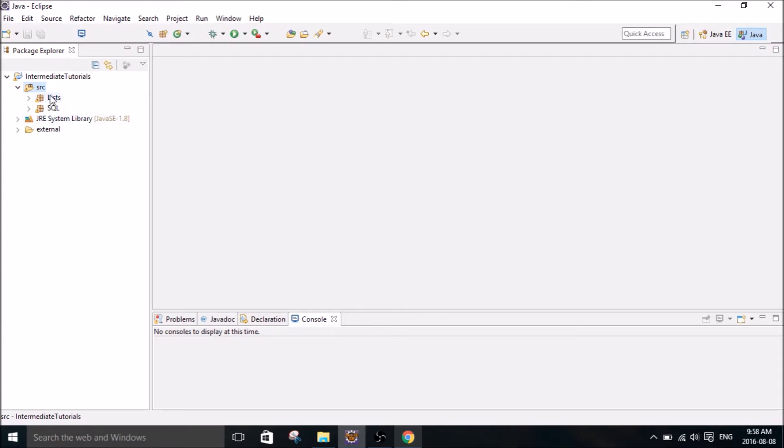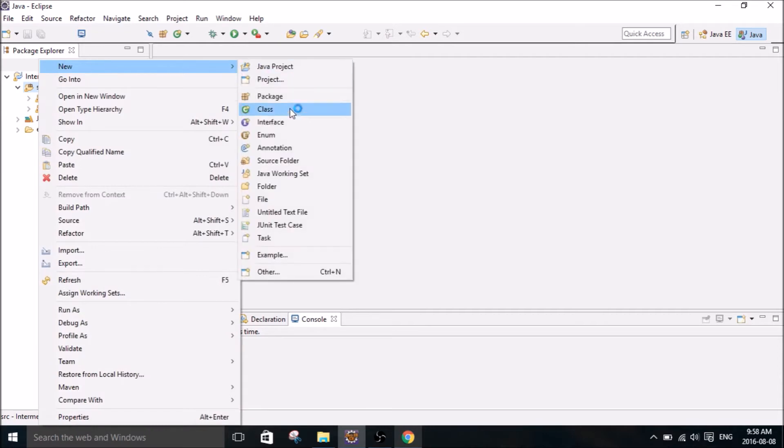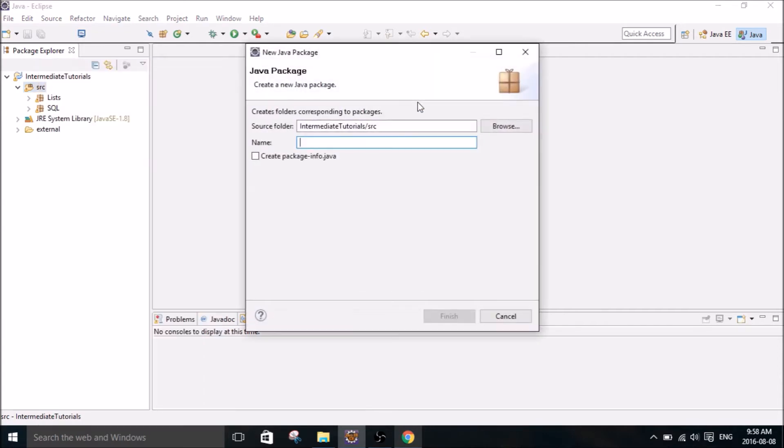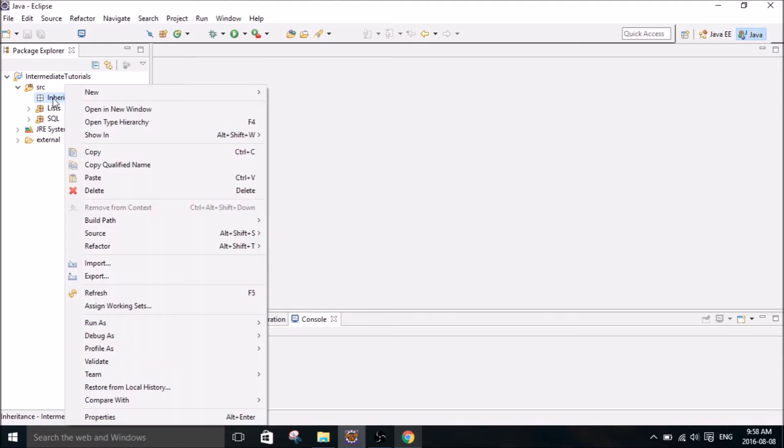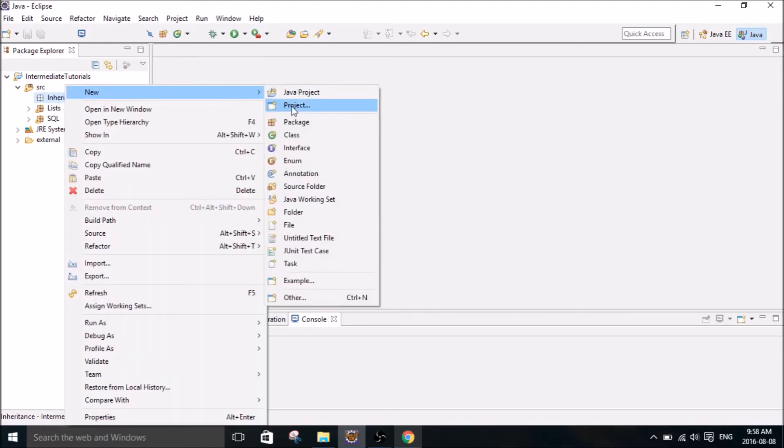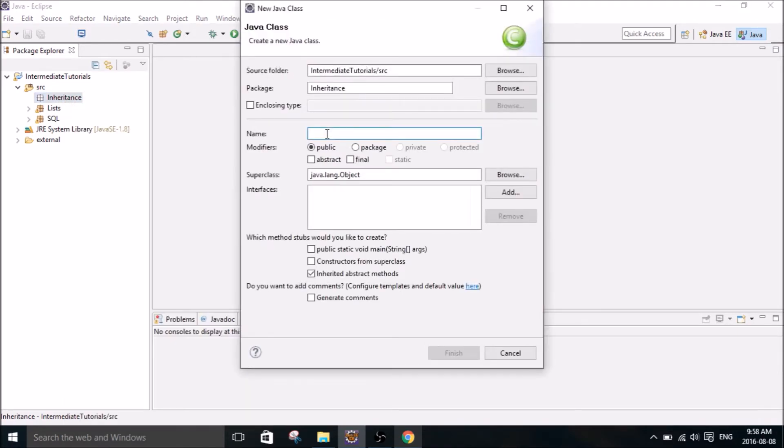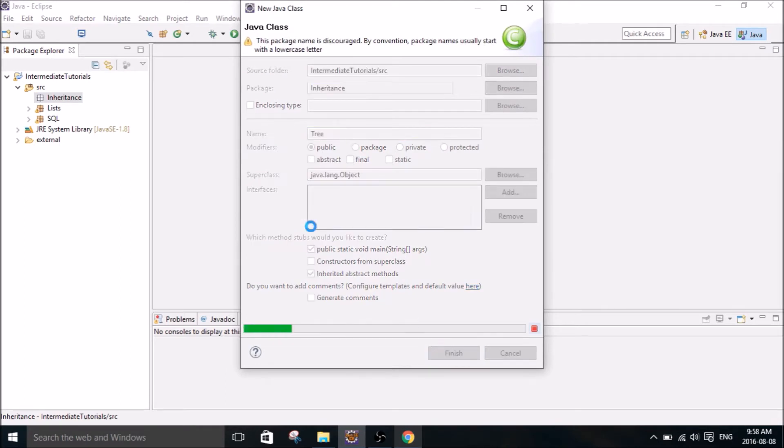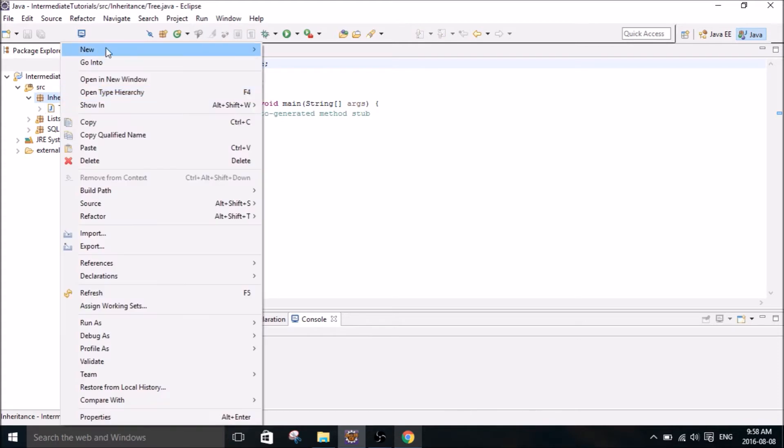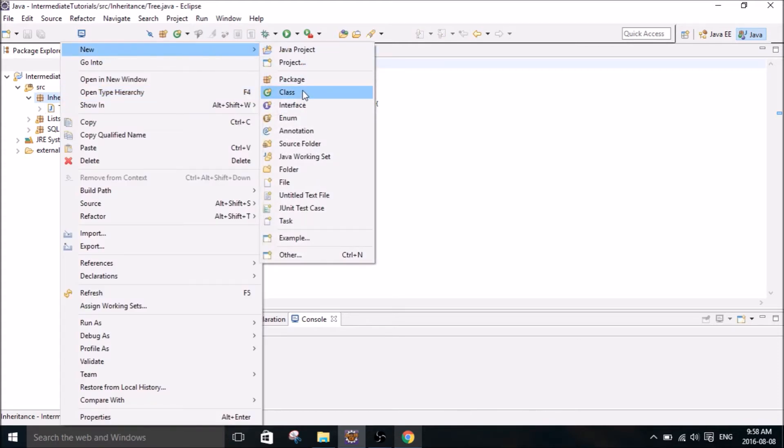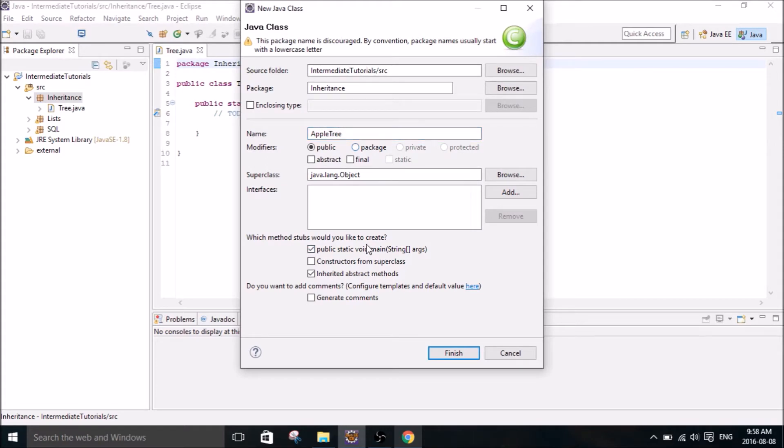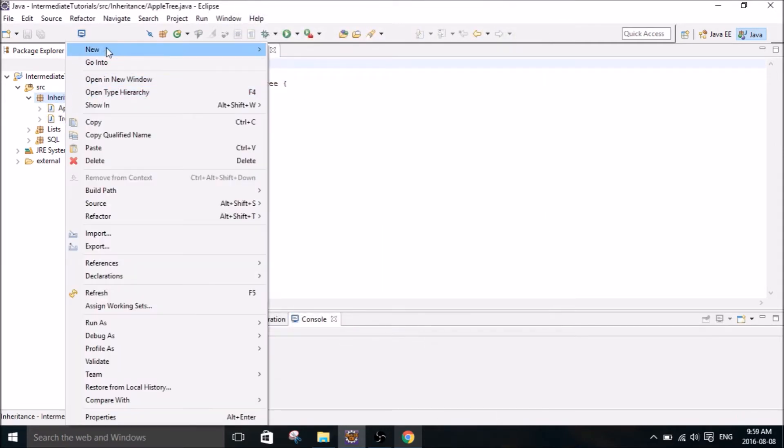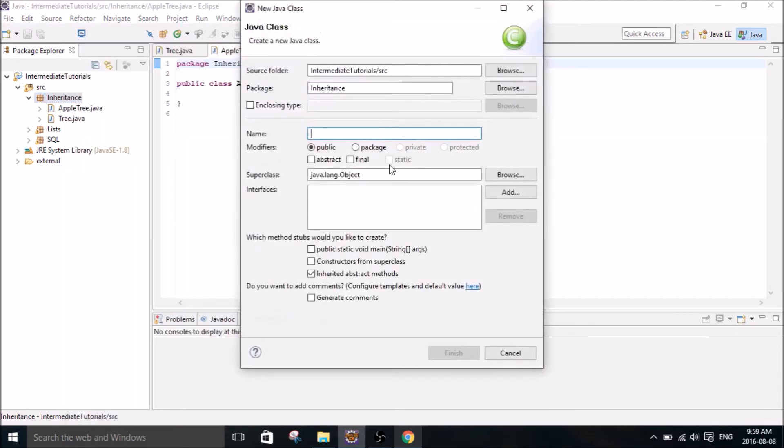So the first thing we're going to do is create a new package and let's call it Inheritance. I might do more tutorials on it in the future. Then create a class and we're going to call it Tree. And then create another two classes. One of them will be called AppleTree, and one more will be called PearTree.